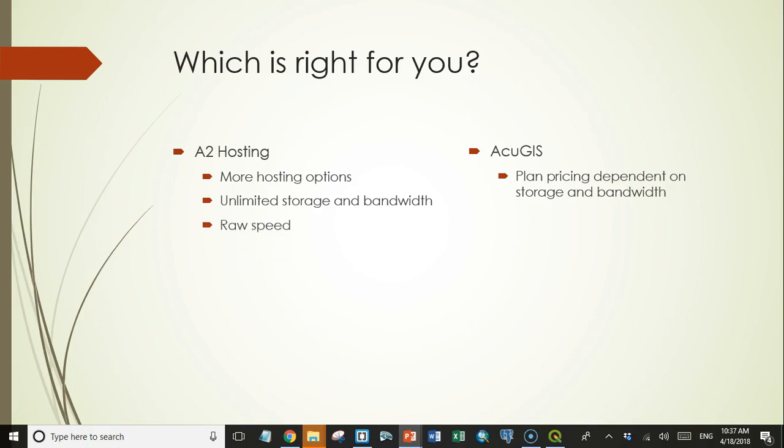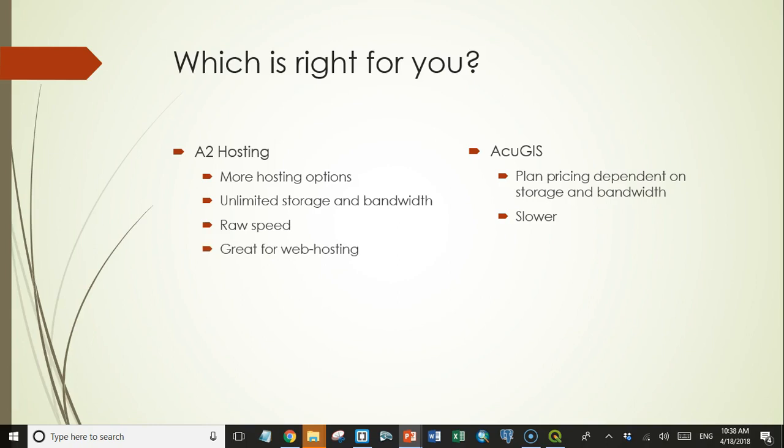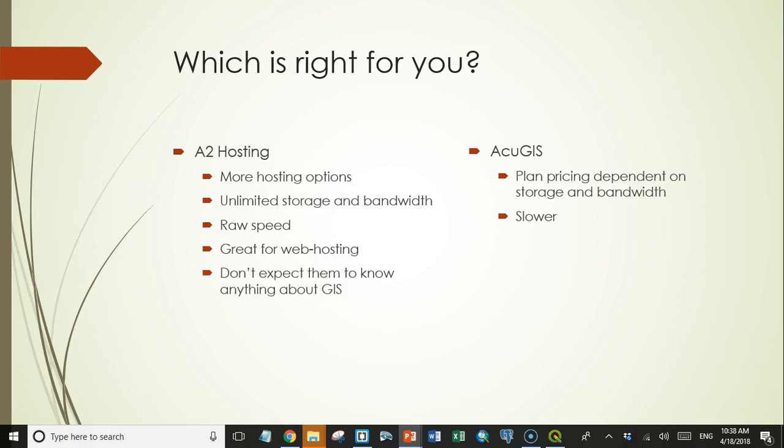So in terms of raw speed, A2 hosting has an advantage. AccuGIS was a little bit slower in the testing that I did. However, the difference was not very large. And so to me, I would say that A2 hosting is great for web hosting. If your main purpose for using PostGIS is to be able to access it from a website, A2 hosting would be a good option for that. But don't expect them to know anything about GIS.